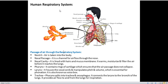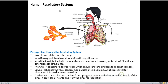Today we will start the human respiratory system. This is the diagram of the human respiratory system. Let's have a quick look at the different parts present in it.